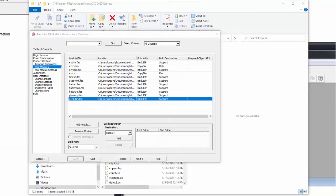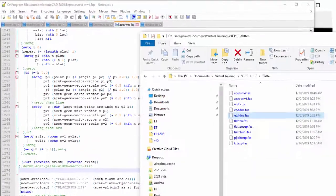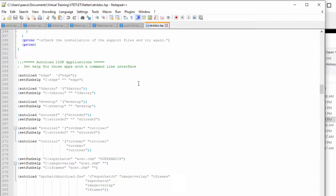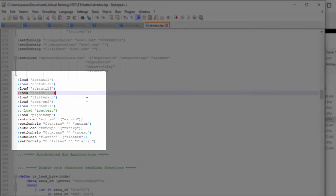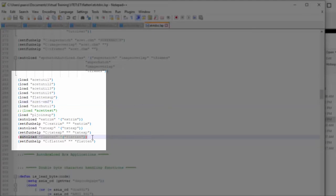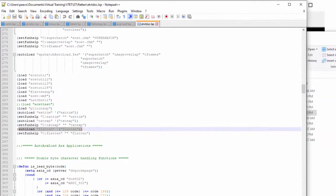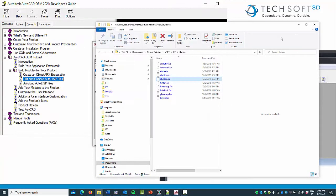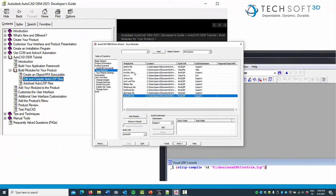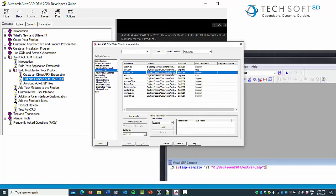What is left for us to make this work is to edit our etvt_doc.lsp file to load also the newly added files. We also set the help topic for the commands we're adding — TXTEXP and FLATTEN. Thereafter we compile the etvt_doc.lsp file into FAS, automatically getting a new version of the one we were using for the previous part of the exercise with the EXTRIM command.